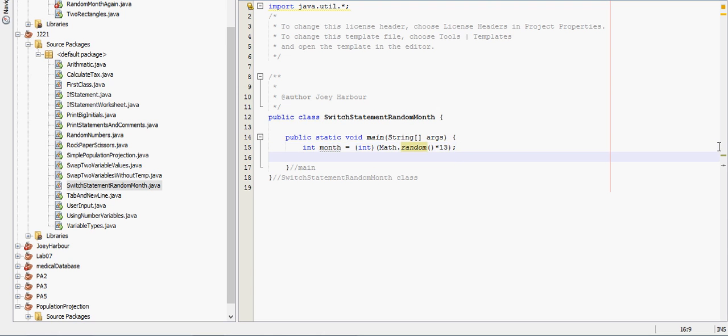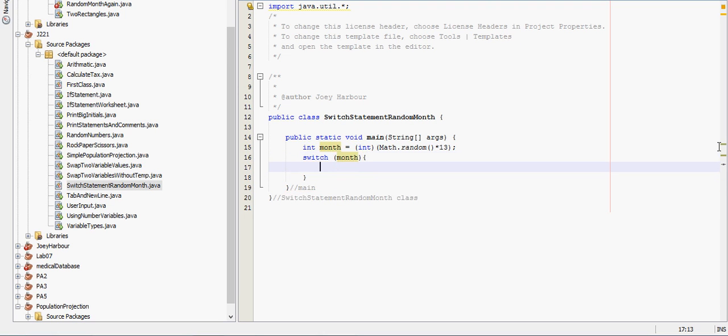So now for the switch statement. For switch statement you type in switch, that's easy enough to remember. The variable that's going to be used in it. So the variable month is what we're bringing in. And then we start our curly braces and we'll put a comment there for switch.